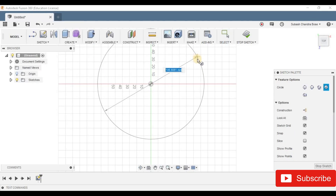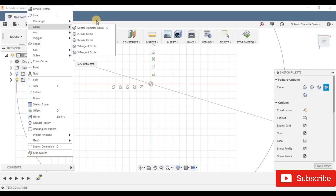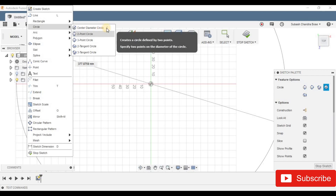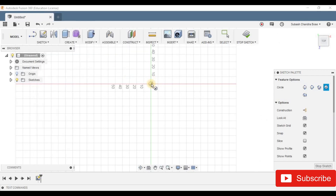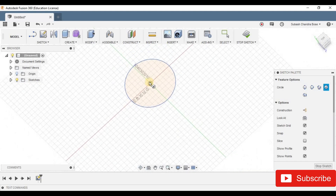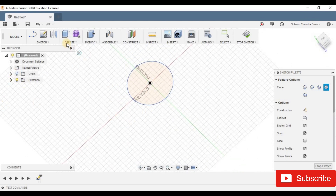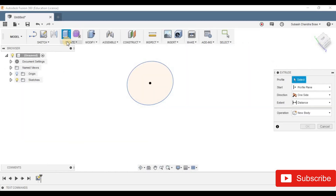Circle. C — if you look at this, this is a sketch. Circle. C is a shortcut for circle — center diameter circle. Click on it. So now the circle is created. How do you create a 3D model? Create — Extrude. The shortcut is E.